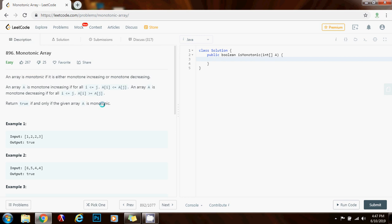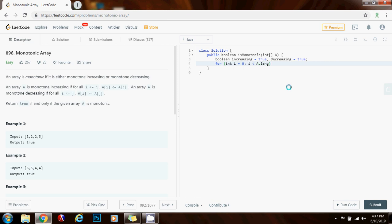Now I'm going to show you how to write the code. First, I'll have two boolean variables: boolean increasing, initialized to true, and decreasing, initialized to true. Initially I'm assuming the array is monotonic. Then I set up a for loop: for integer i = 0; i < a.length - 1; i++. I do minus one because in every iteration I'm checking the element at position i with the element at position i+1, so I don't want to go out of bounds.